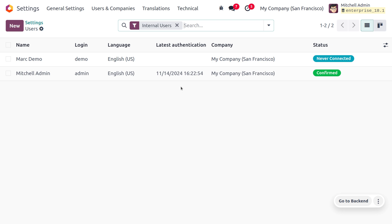Internal users can be employees or administrators. If set as administrator, the user has the highest level of privilege and can manage all aspects of the Odoo system, including user permissions, module installations, and database configuration. If just an employee, these individuals have access to the backend and can perform tasks like creating sales orders, invoices, purchase orders, managing inventory, and more.